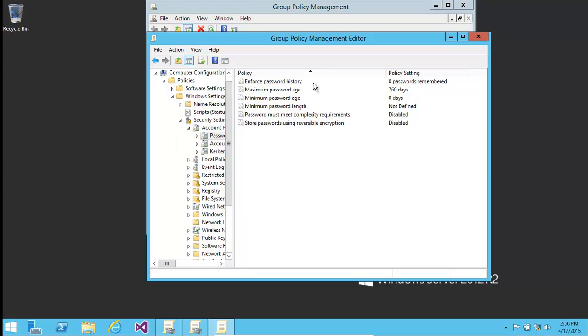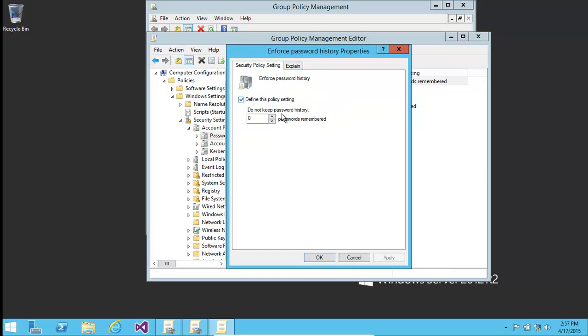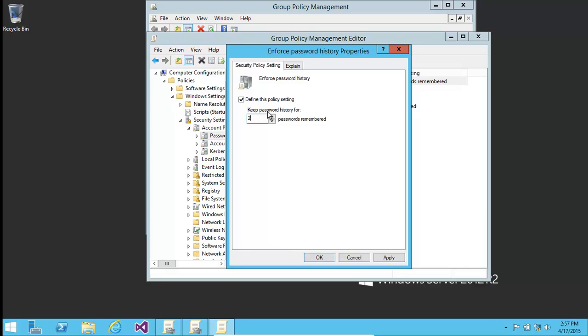Now, if we want to make sure that the user cannot use the same password again and again, we can set a remember password history. On a domain controller the default is 24. On a standalone domain it's actually zero, so for example, if we want to make sure that they couldn't go back to the same password for at least two or three resets, we could keep a number over there.